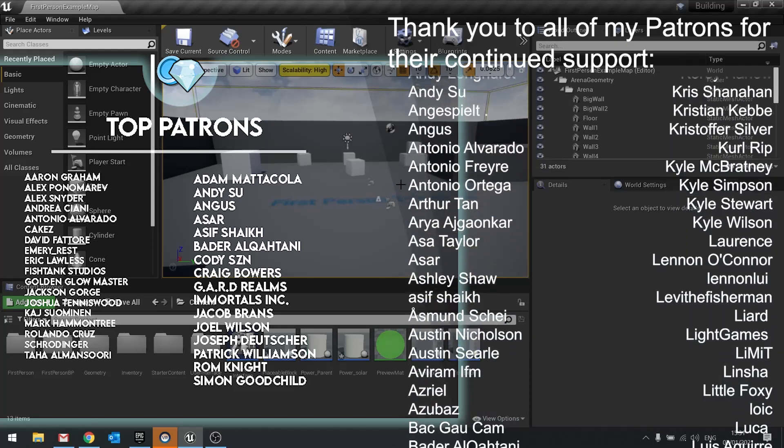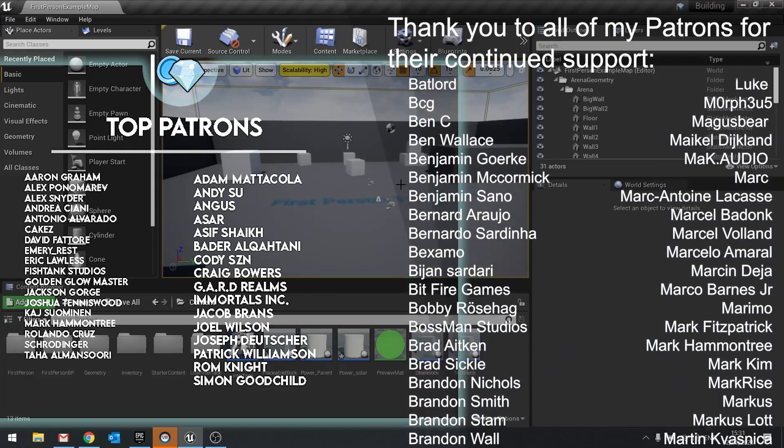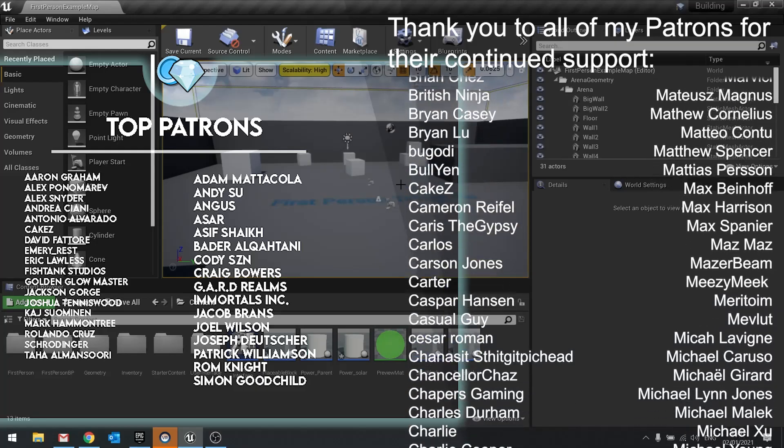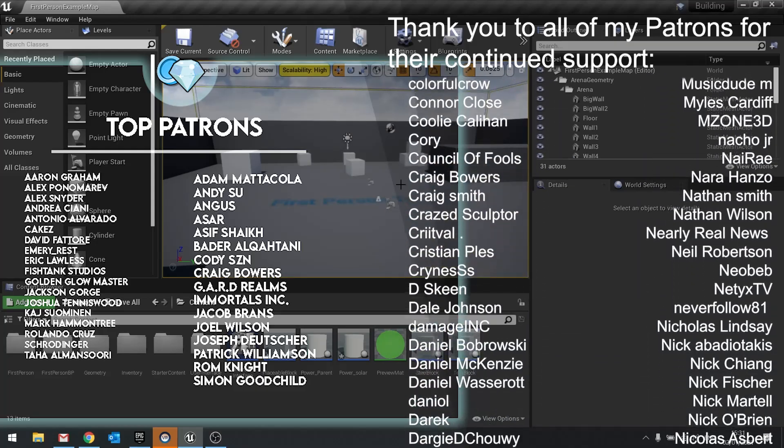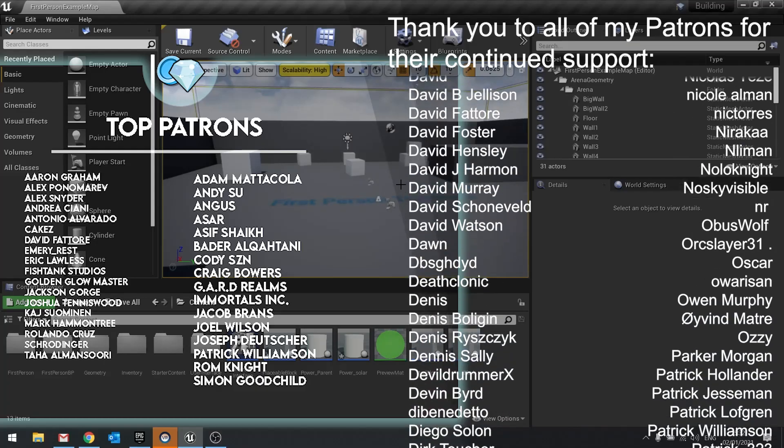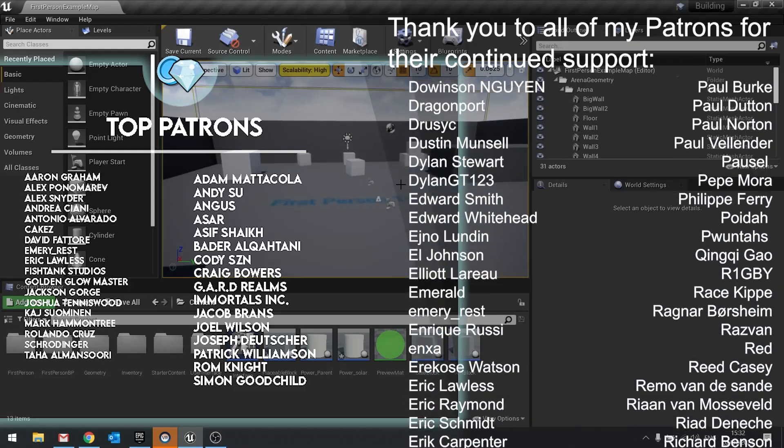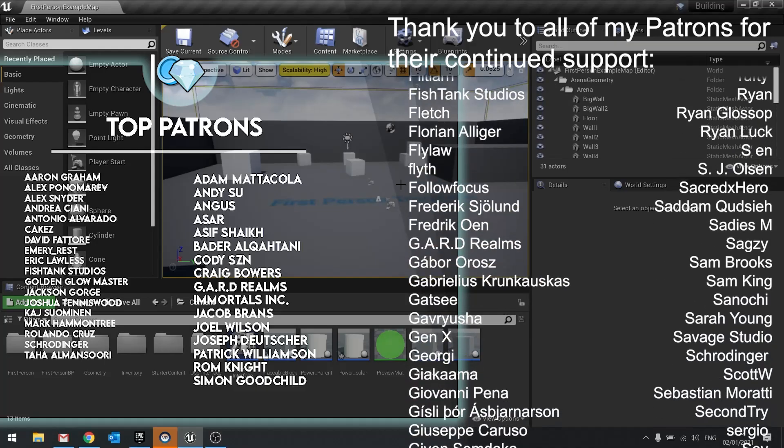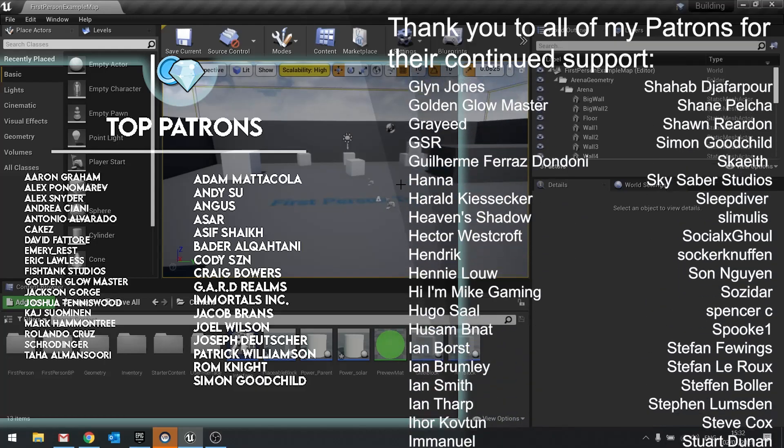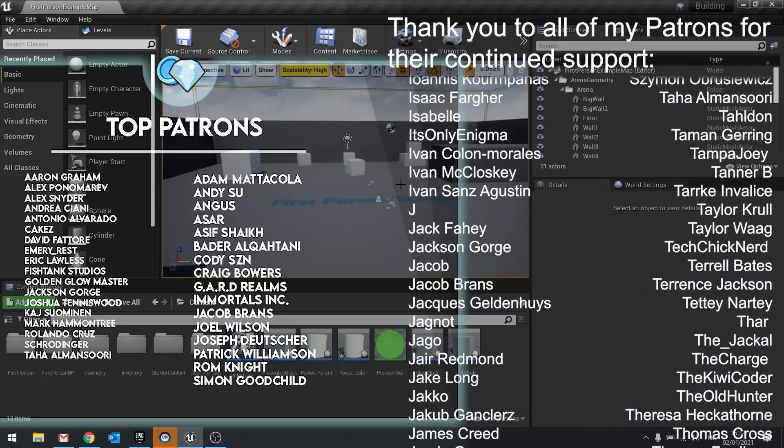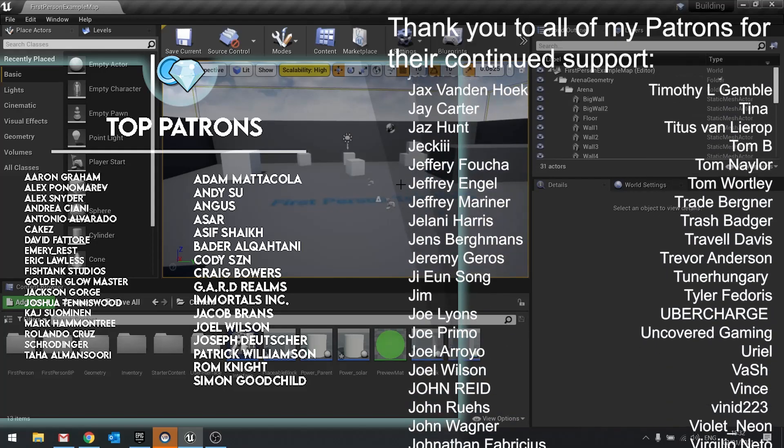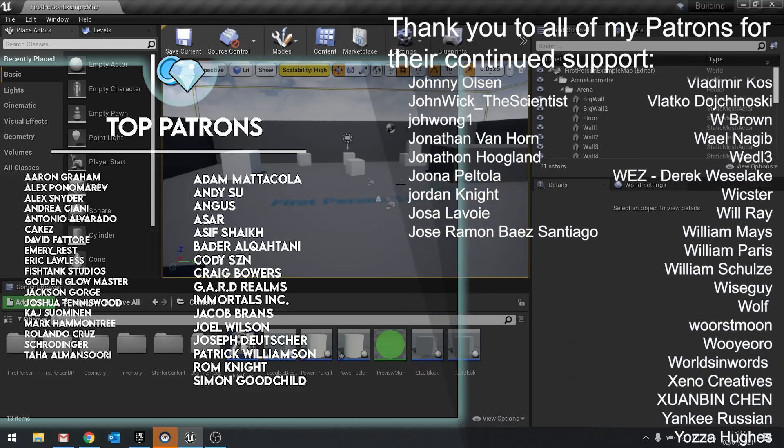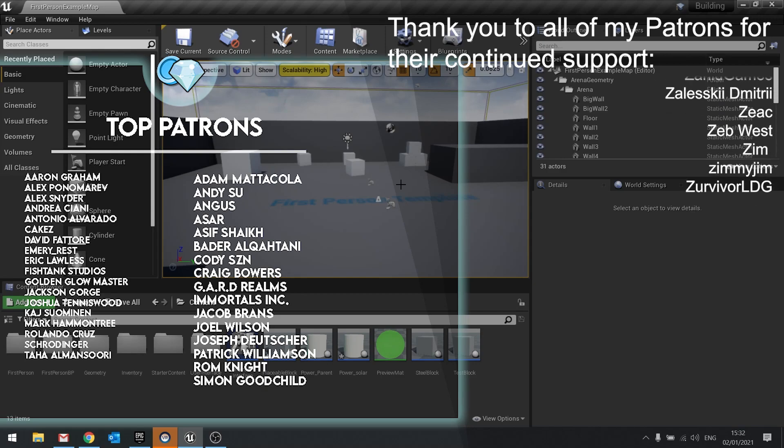So join us in the next episode over on patreon.com forward slash Ryan Laley. We can watch that part plus many others before everyone else. Big shout out and thank you to all my patrons for their continued support. As I say, none of this would happen without you guys. So thank you so much. If you're watching this and you haven't yet subscribed to the channel, please make sure you hit that subscribe button. That way you won't miss any of my content that I release weekly. Thanks everyone for watching and I'll see you all next one.